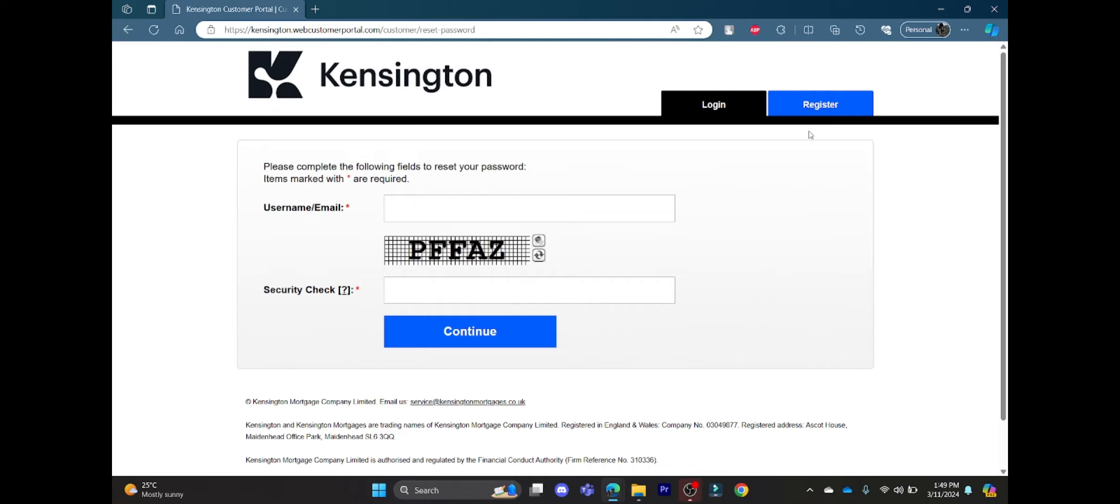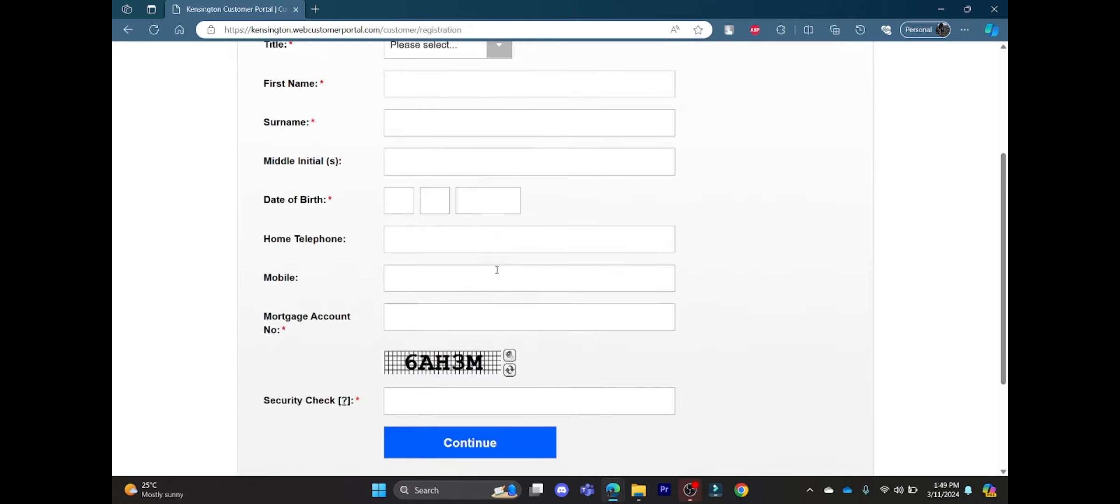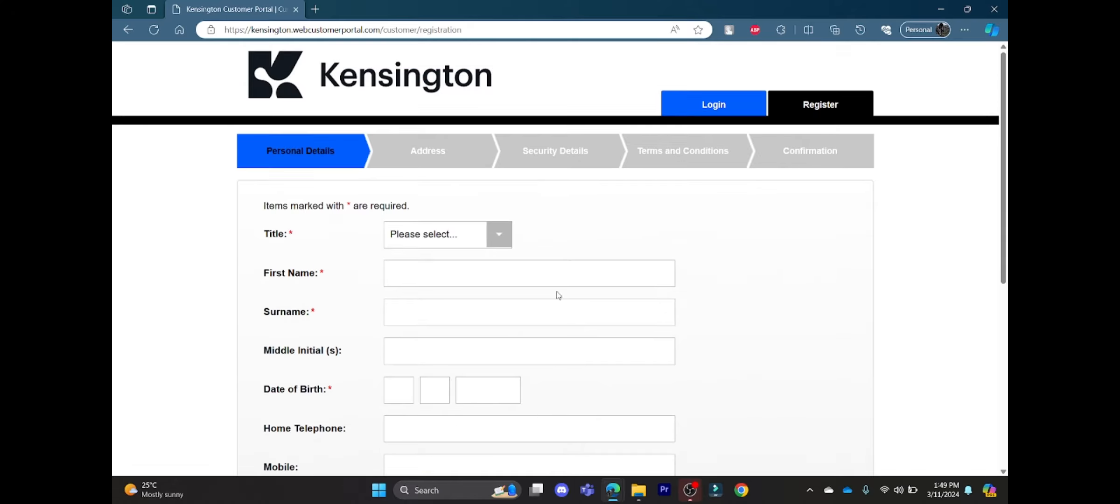If you don't have an account, click on Register from which you can write down all of your personal details and create a Kensington Mortgage account for yourself. I hope this video about how you can log into Kensington Mortgage account was helpful for you.